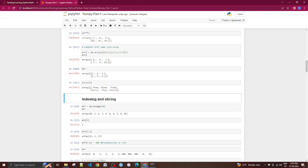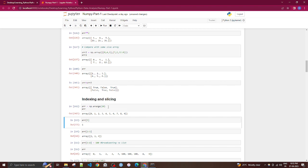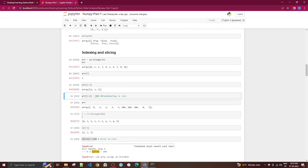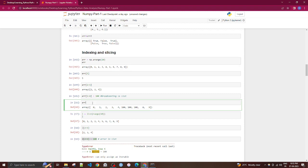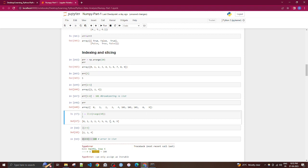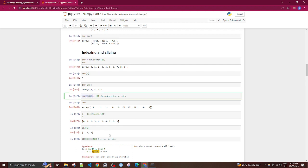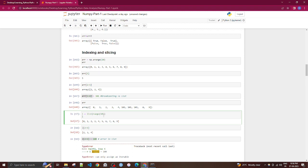Indexing and slicing are very important for extracting subsets from arrays. For a 1D array of elements 0–9, arr[5] gives 5; arr[2:5] gives elements at indices 2, 3, 4. You can update a slice like arr[5:8] = 100, which changes indices 5, 6, 7 to 100. Importantly, slicing a NumPy array returns a view, not a copy — changes propagate to the original.